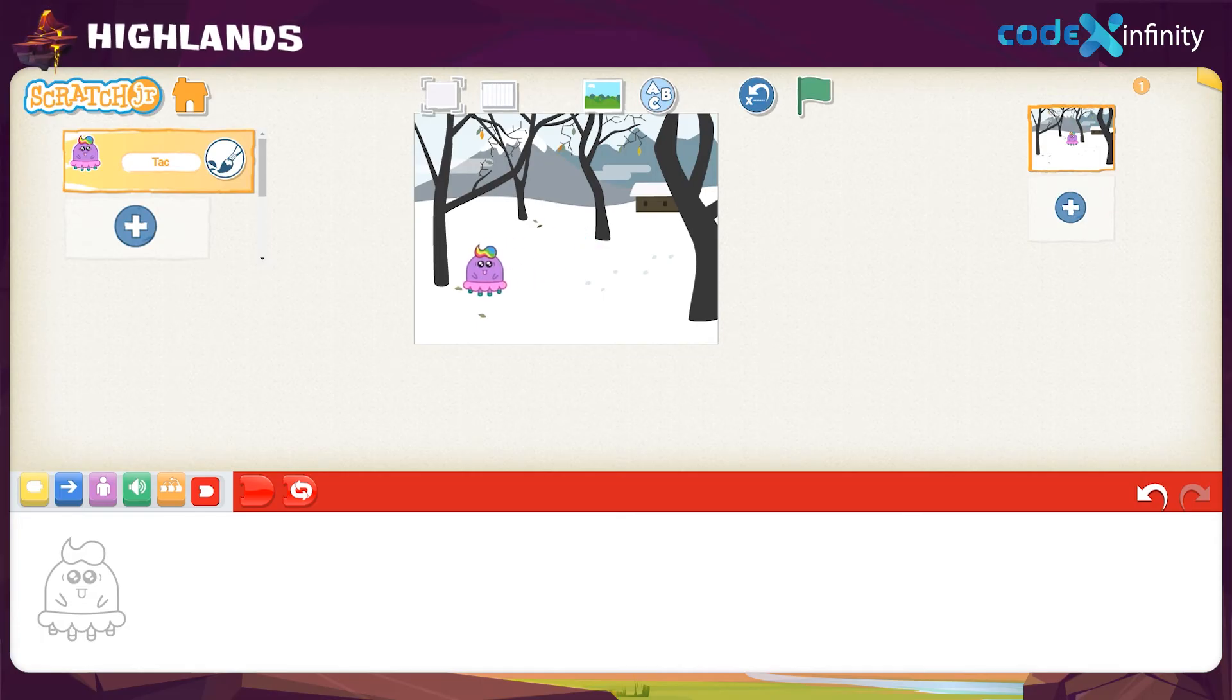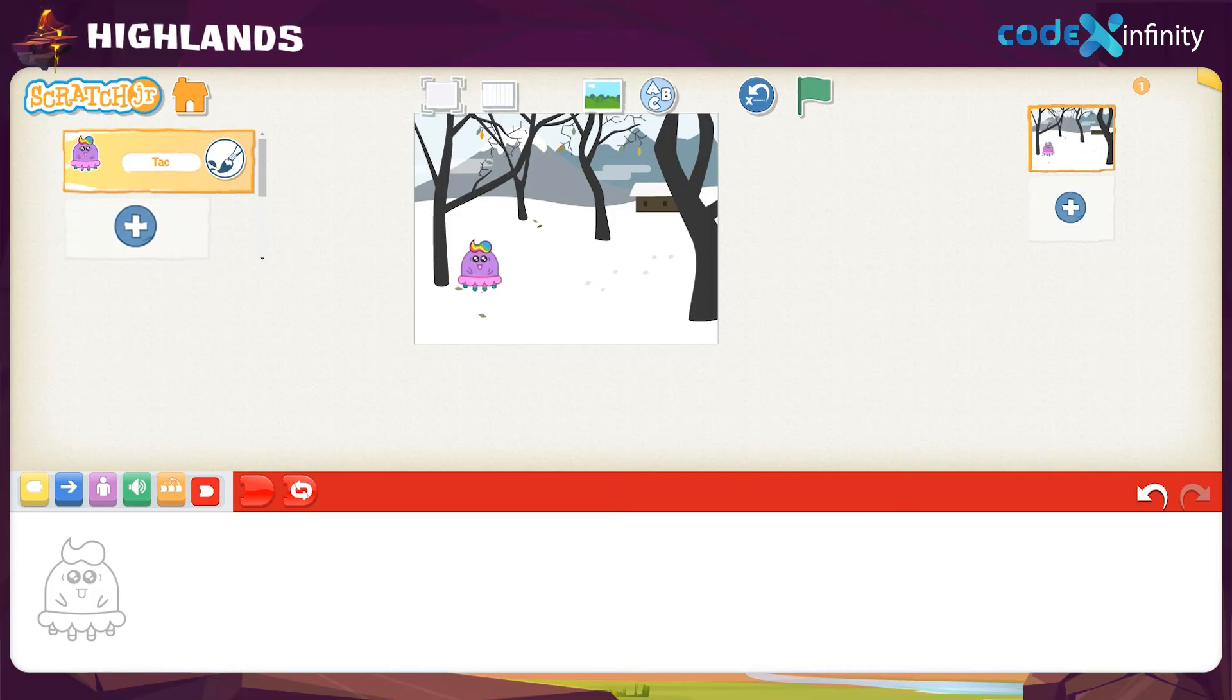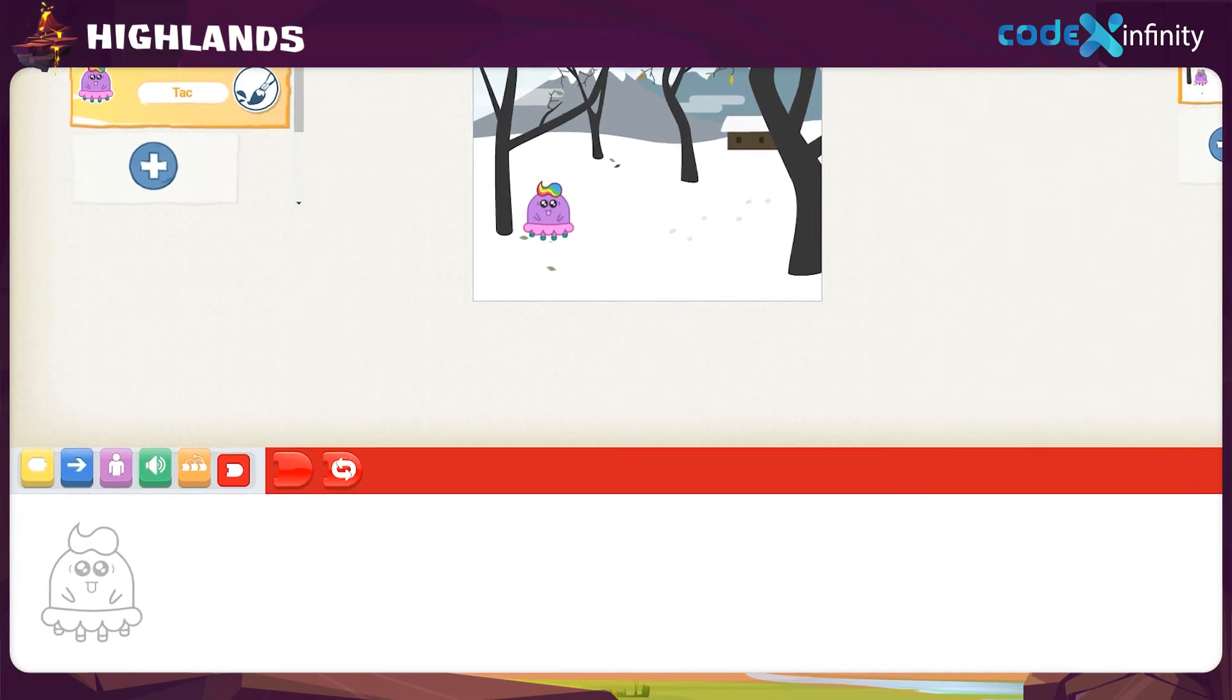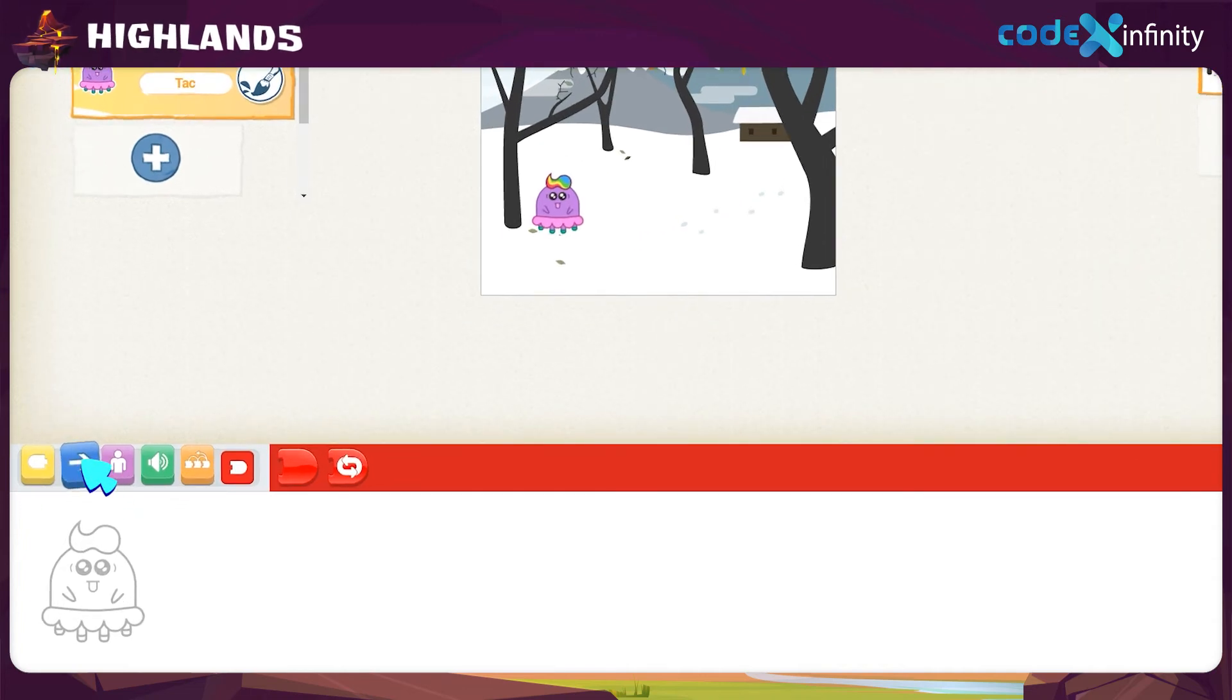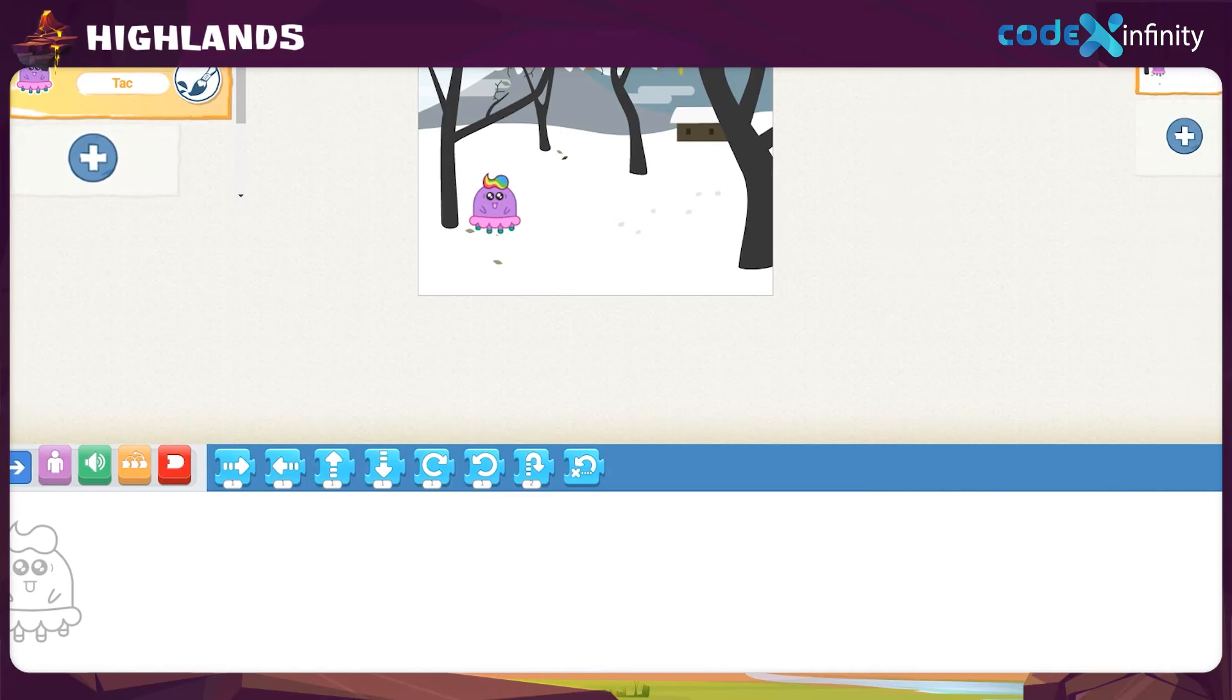It will be good to see if the character moves, right? We can try moving the new character. A block is needed to code for that. Can you guess which one it might be? Here, we want the blue colored motion block. So click on it. And there appears many block options in the strip.